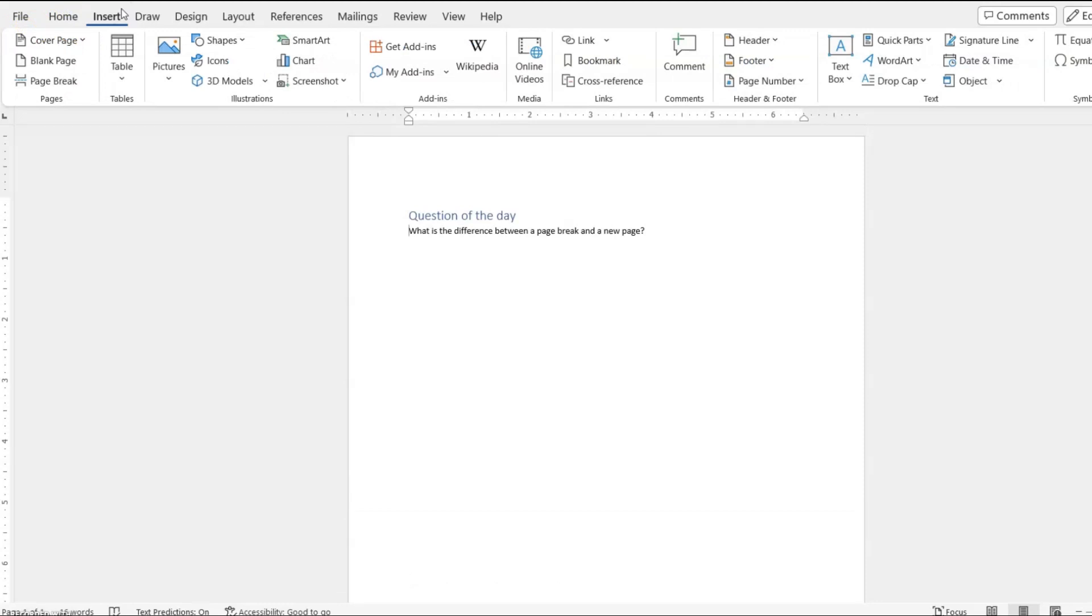So even though the names and the purposes are very similar, they are totally different in functionality. Comment down below, let me know if you realized that there was a difference between a blank page and a page break.